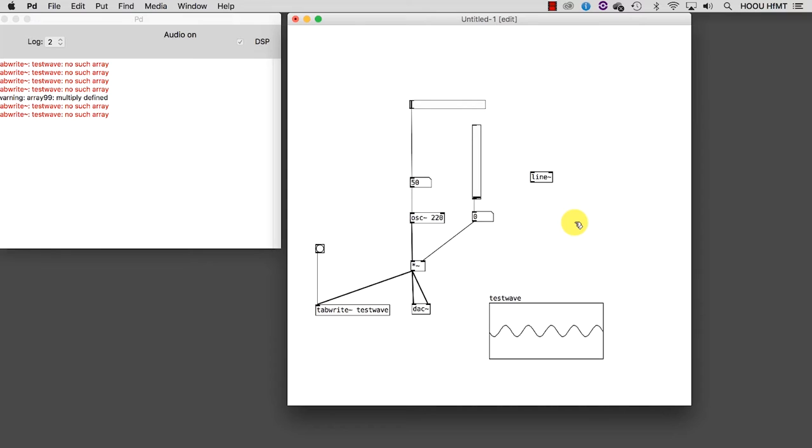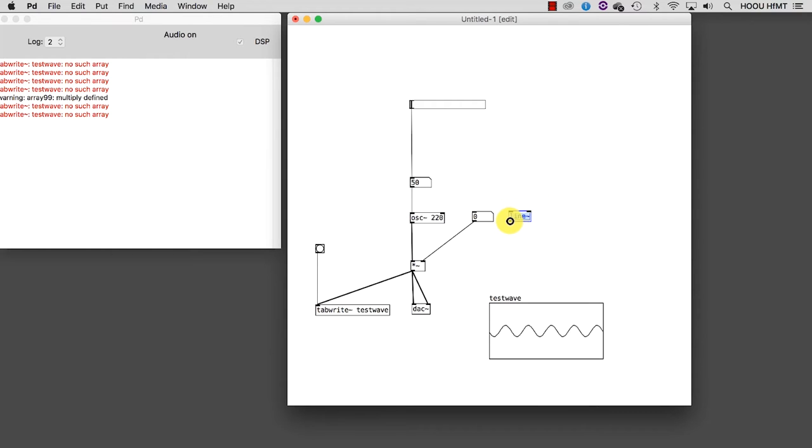Let's delete the slider by selecting it and pressing the Delete key. And we'll use our line to set the right operand of the multiplier.